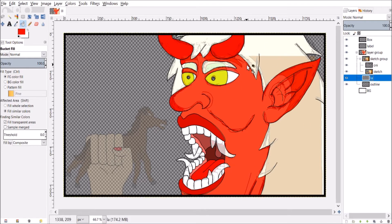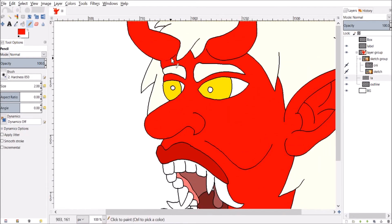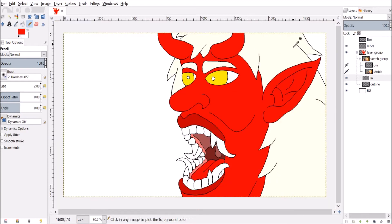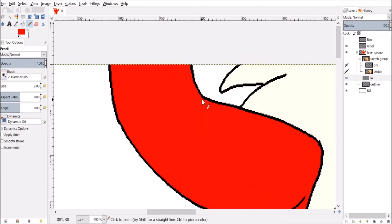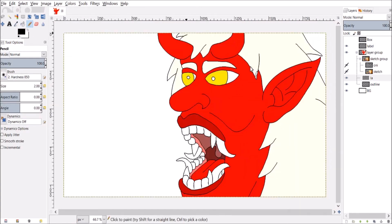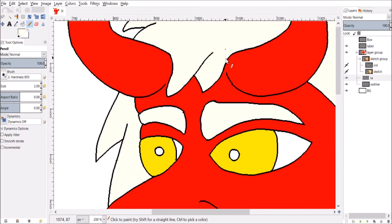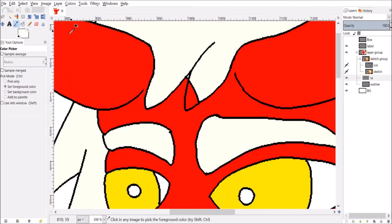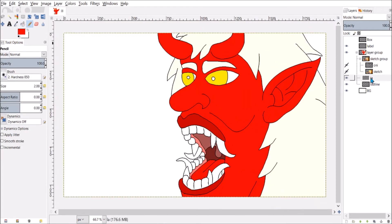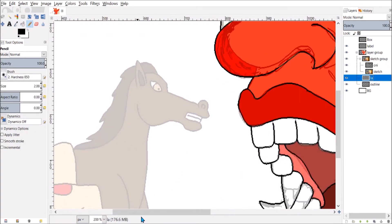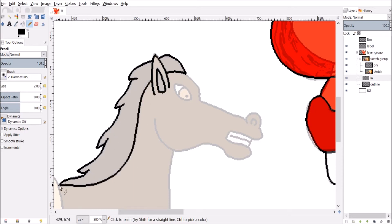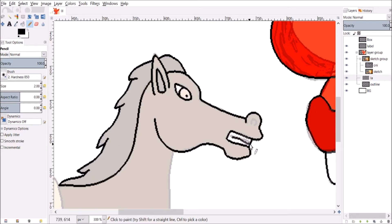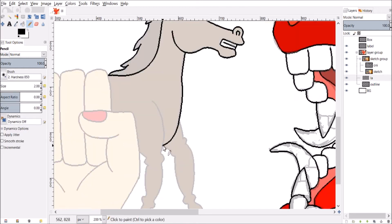The main difference between oni and typical fantasy demons is the horns. They usually look like they're actually part of their face, not separate like goat horns or dragon horns, but actually look like extensions of their bodies and faces.